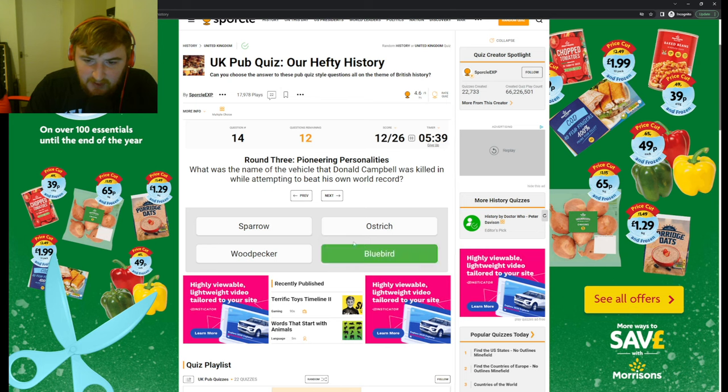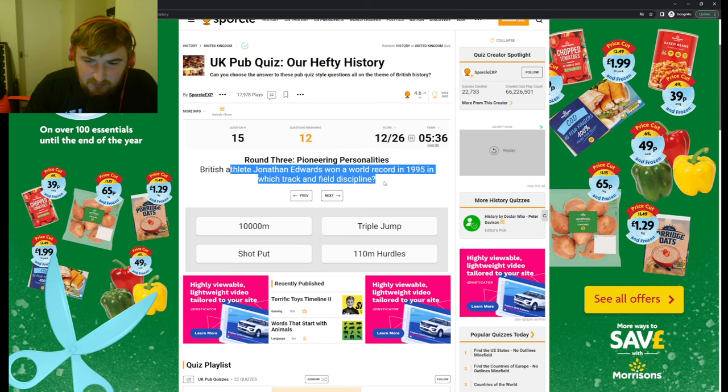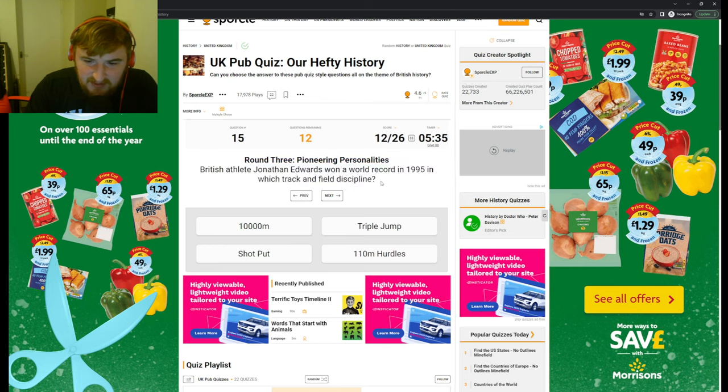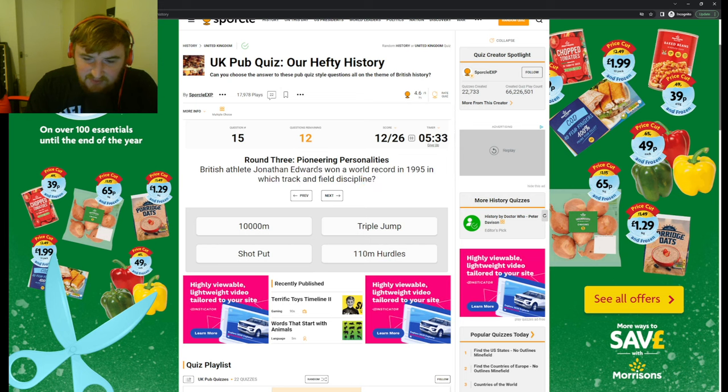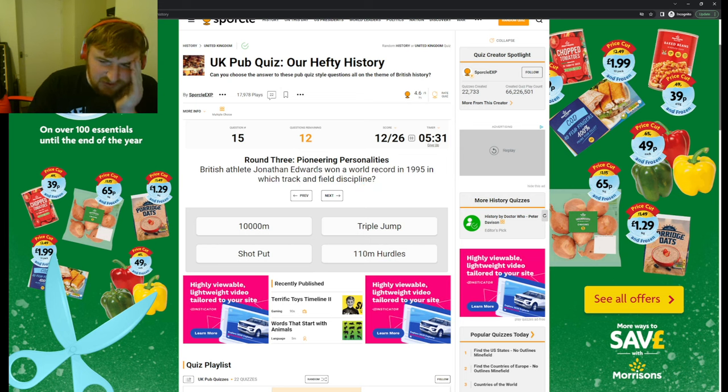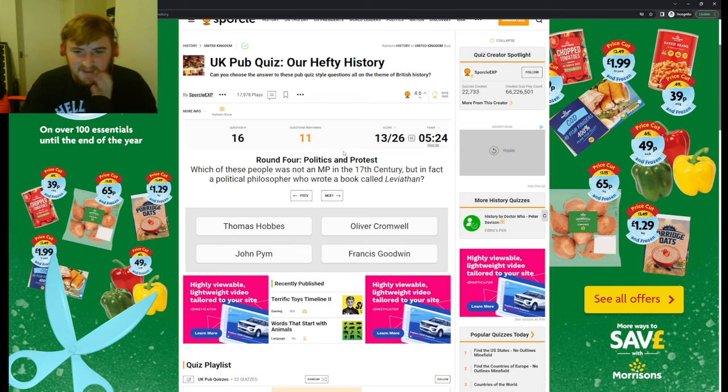What was the name of the vehicle that Donald Campbell was killed in while attempting to beat his own world record? Bluebird. British athlete Jonathan Edwards won a world record in 1995 in which track and field discipline? Oh, Jonathan Edwards. Triple jump, I think. Yeah.